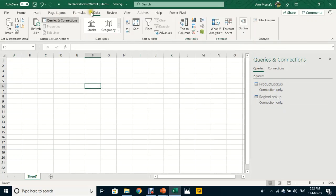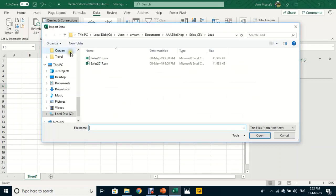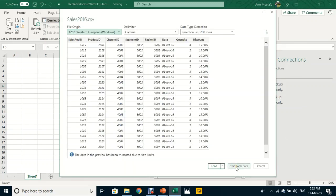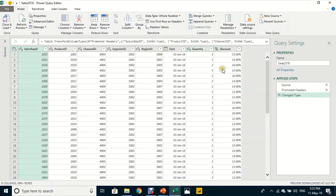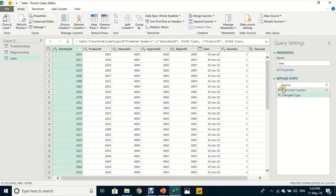Now I'll bring in the sales data. From the Data ribbon, Get Data, From File, this time From Text/CSV. I can see Sales 2016 and 2017. I'll start with 2016, click Import, and use the Transform button to launch the Power Query Editor. Now I have three queries: the two lookups and the new sales query. I'll rename it to just 'Sales'.